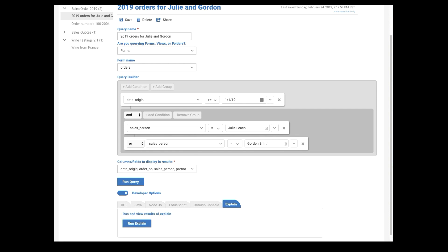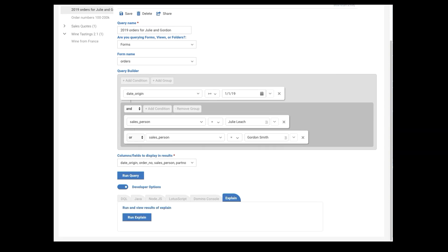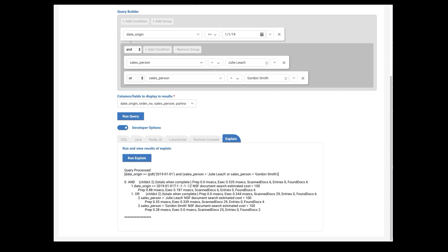And finally, we've leveraged the DQL explain capabilities. When I run explain, it runs the query that's up here. And you can see all of the things that it's done. How long it took. So overall, half a second. Six docs. Found six docs.